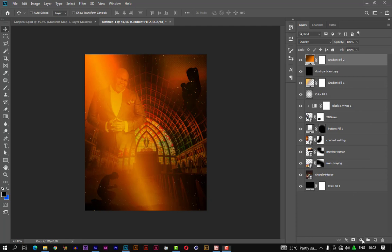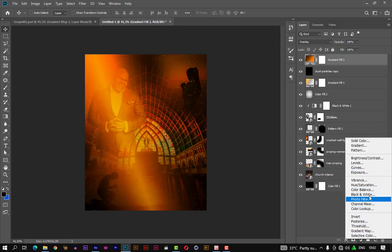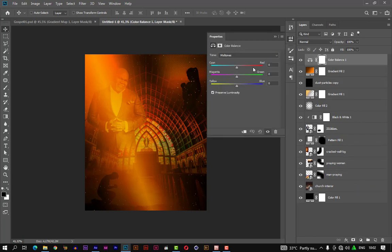Let's add a color balance to the mix. Now let's add to the midtones — let's add a bit of red to the mix by shifting the slider to the red right side. I think 85 is good. Let's accept it.